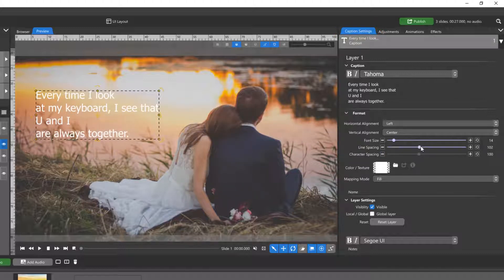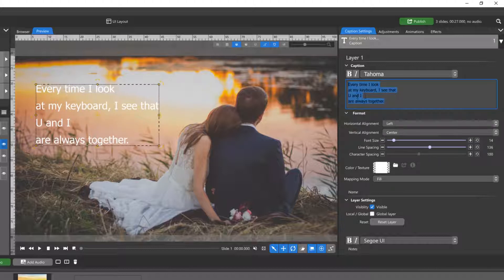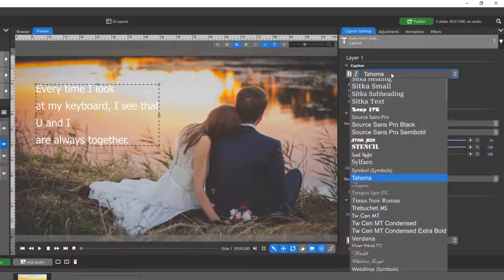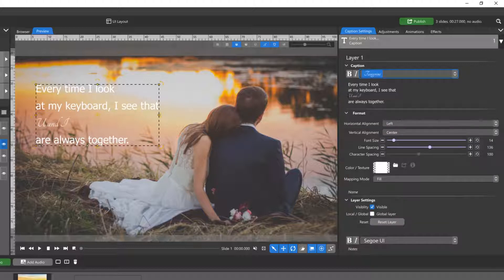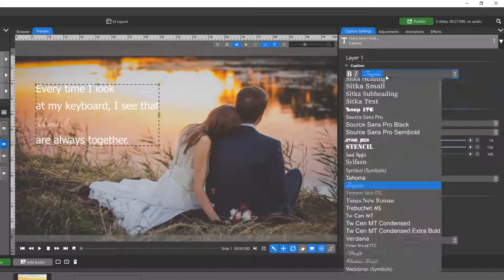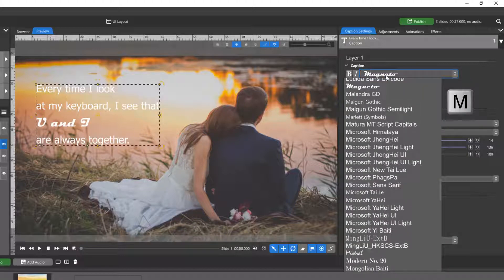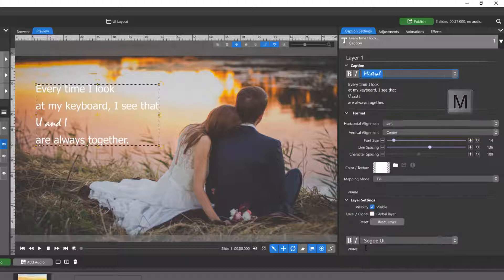Caption layers are displayed in a rich text format, which means you can use multiple fonts in a single caption layer. You can find a specific font in your list easily by clicking on the drop-down menu, then type the first letter of the font you're looking for, and the list will automatically jump to that part of the alphabet.